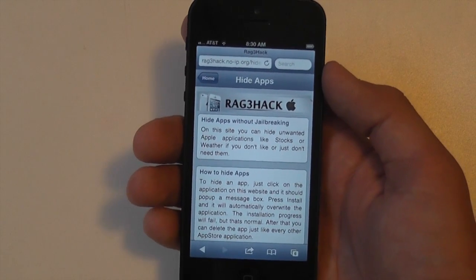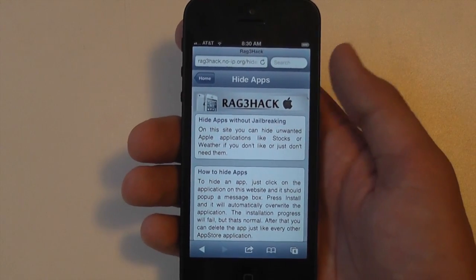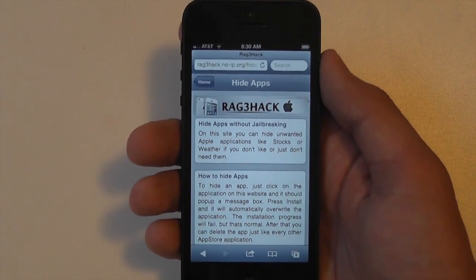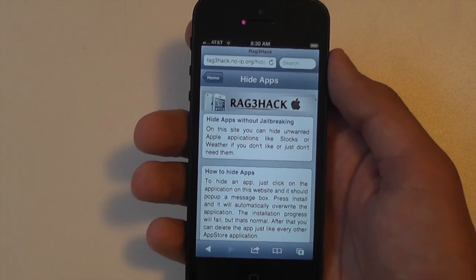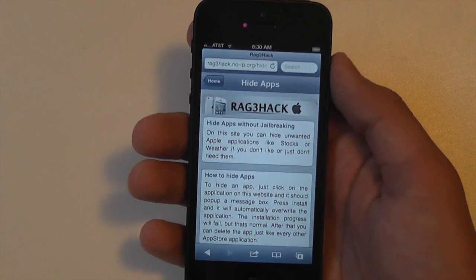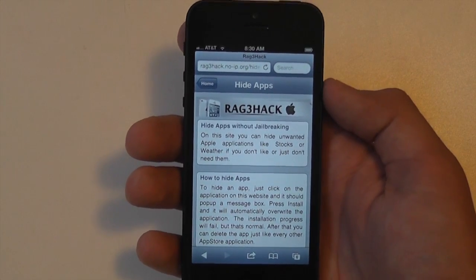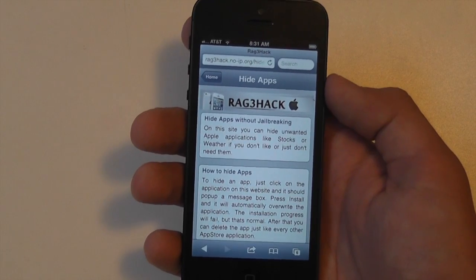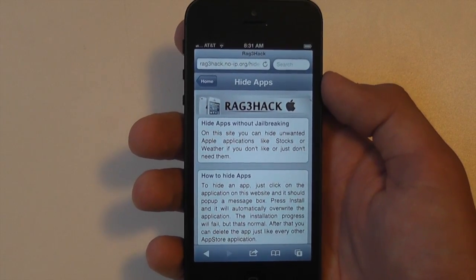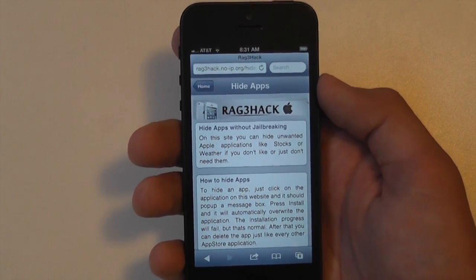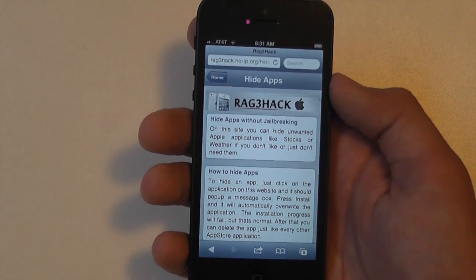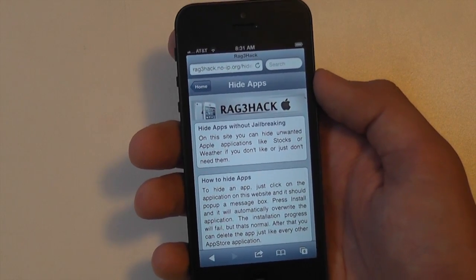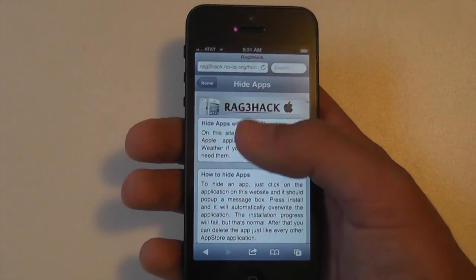Hello YouTube. Today I'm going to be showing you how to hide Apple's default apps without having to jailbreak. So if you don't like any of the apps, or just don't use them and don't want them cluttering your home screen up and don't want to put them in a folder, then you can use this to hide any of them. A lot of people want to hide the Newsstand app, so you can do that with this without even having to jailbreak your device.